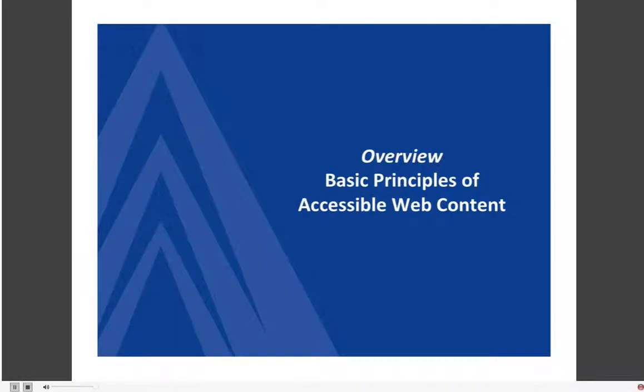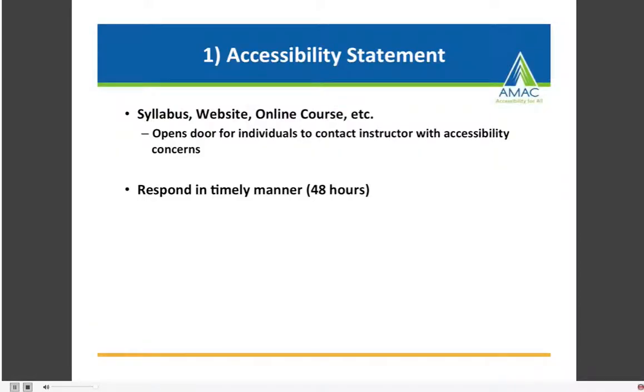All of this is very serious, but there are things that we can do to help ensure accessible education for our students — and that is to understand and implement the basic principles of accessible web content. We're going to go through these basic principles in the form of ten tips for creating accessible course content.